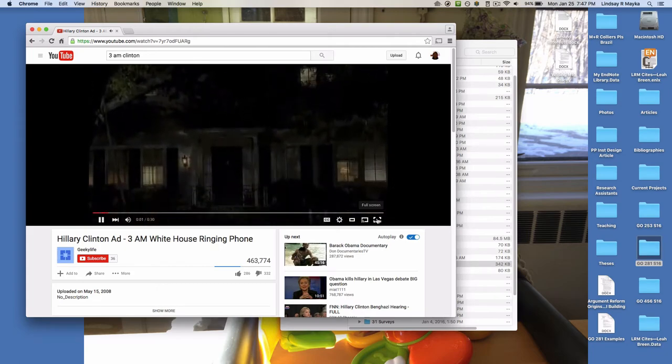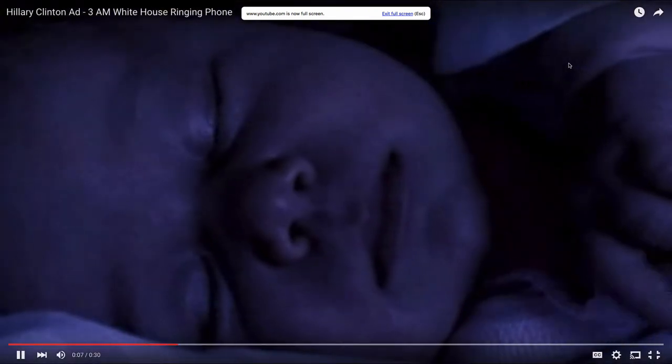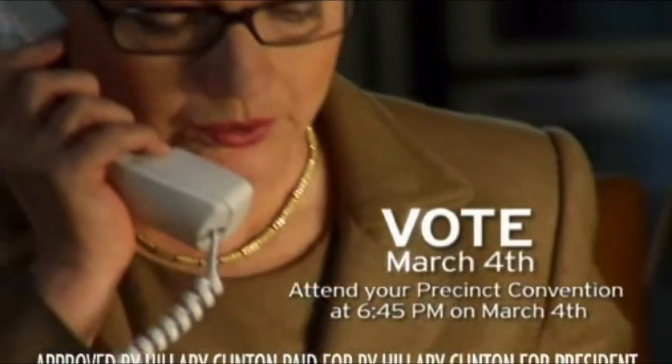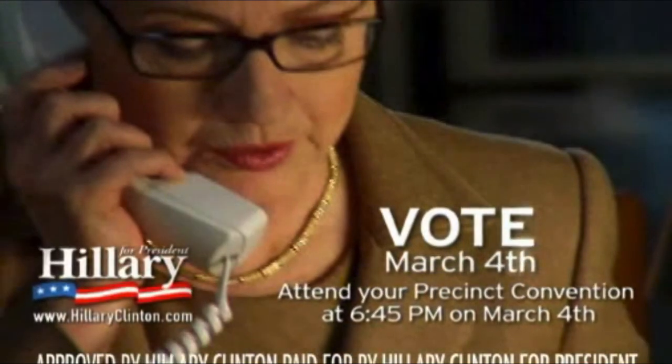"It's 3 a.m. and your children are safe and asleep. But there's a phone in the White House and it's ringing. Something's happening in the world. Your vote will decide who answers that call — whether it's someone who already knows the world's leaders, knows the military, someone tested and ready to lead in a dangerous world. It's 3 a.m. and your children are safe and asleep."